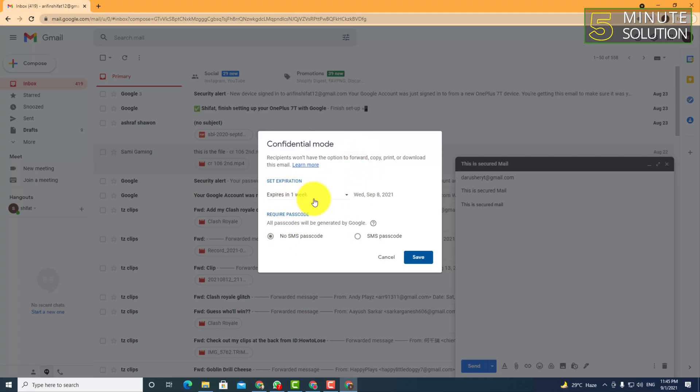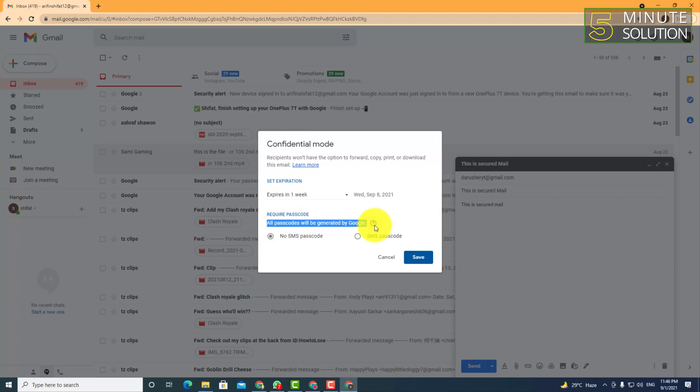There's another option which is 'Require a passcode.' This will be automatically generated by Google and an SMS passcode will be sent to that person's contact number. In the next step, it will tell you to give the phone number or contact number to send the SMS passcode.